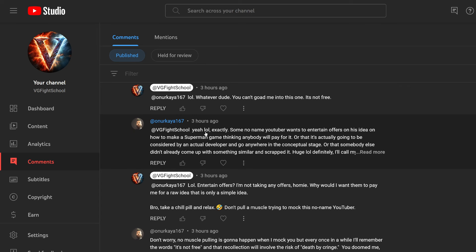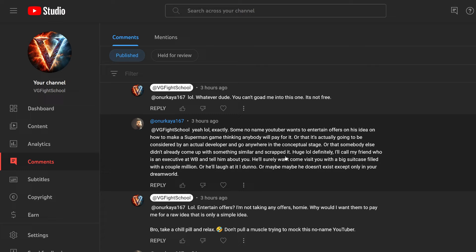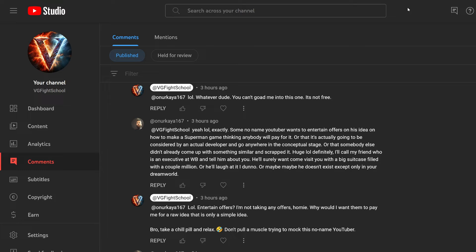They said, yeah, LOL. Exactly. Some no name YouTuber wants to entertain offers on his idea on how to make a Superman game thinking anybody will pay for it. I never said I wanted to entertain any offers. I don't want one of them. They don't even have the money. Let's stop joking around because if we want to joke around, I got jokes too. There are more people that spend more time thinking how a Superman game cannot be made rather than people spending time thinking how a Superman game can be made from the fan base.